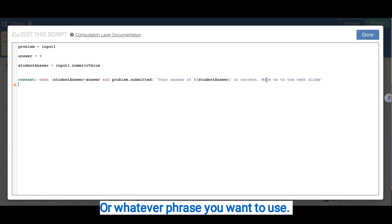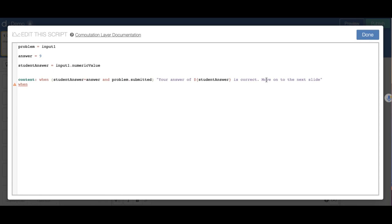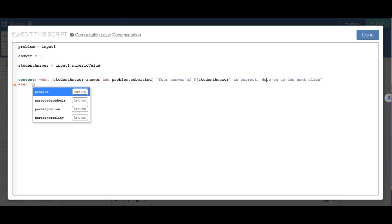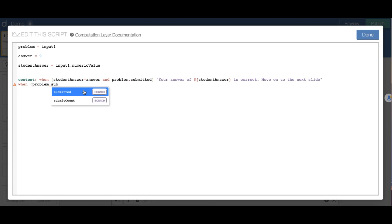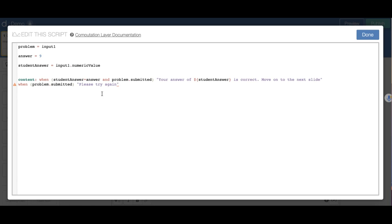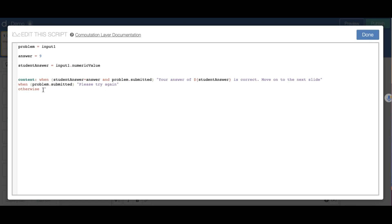Then when their answer is incorrect — so when the student submitted the problem (problem.submitted) but the answer was not correct — I'm going to say 'please try again.' And if they did not put an answer at all, we want nothing to appear, so I say otherwise, blank. So I have three cases: correct answer, incorrect answer, and no answer — blank.